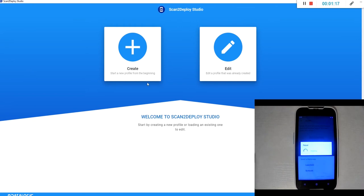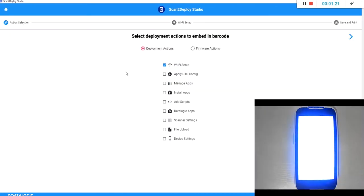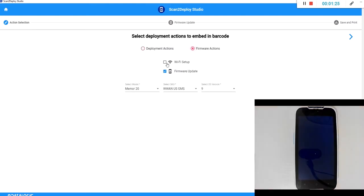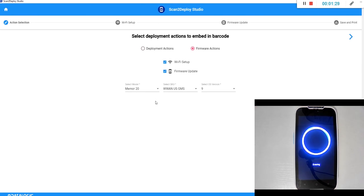So while that's taking place we'll start creating our deployment code. We're going to click on create firmware actions. We're going to include a wi-fi setup as the device is factory reset. There's no network settings on it.